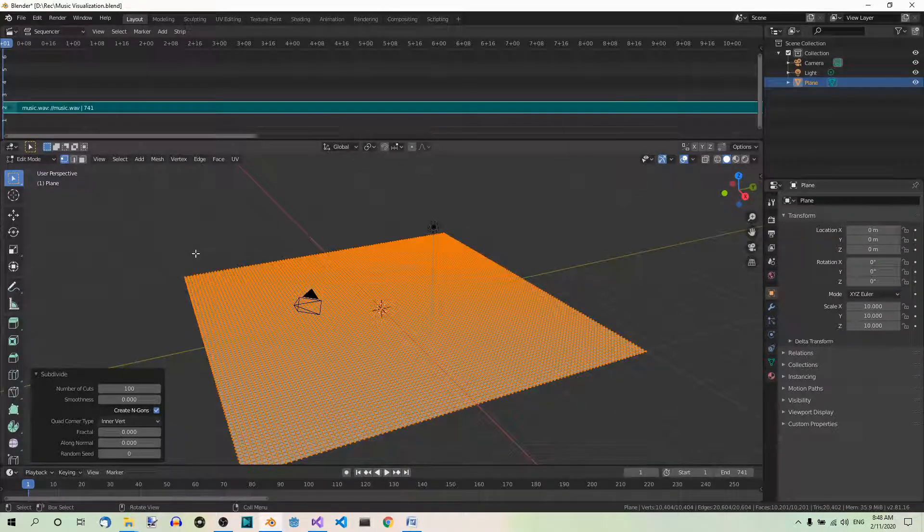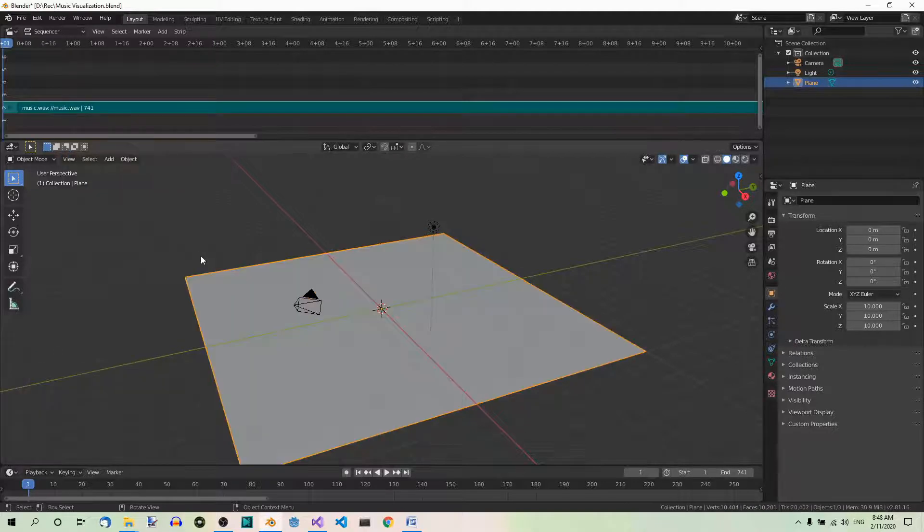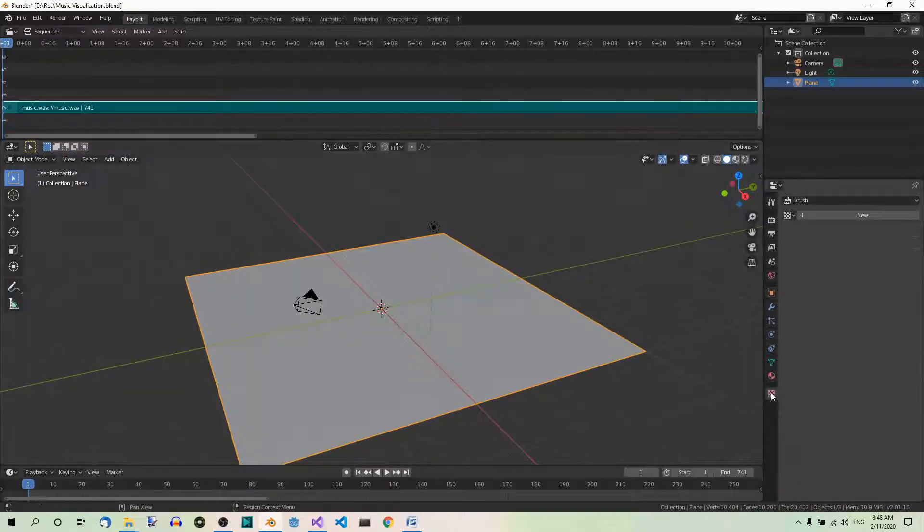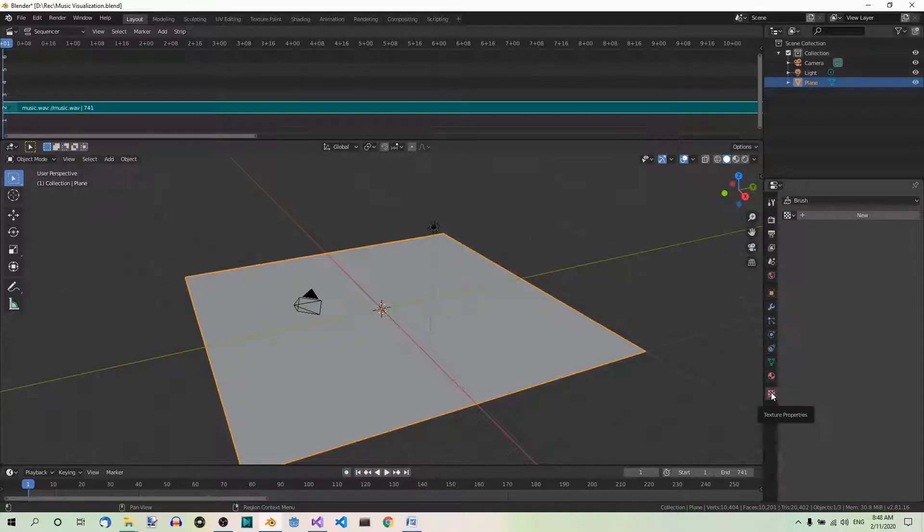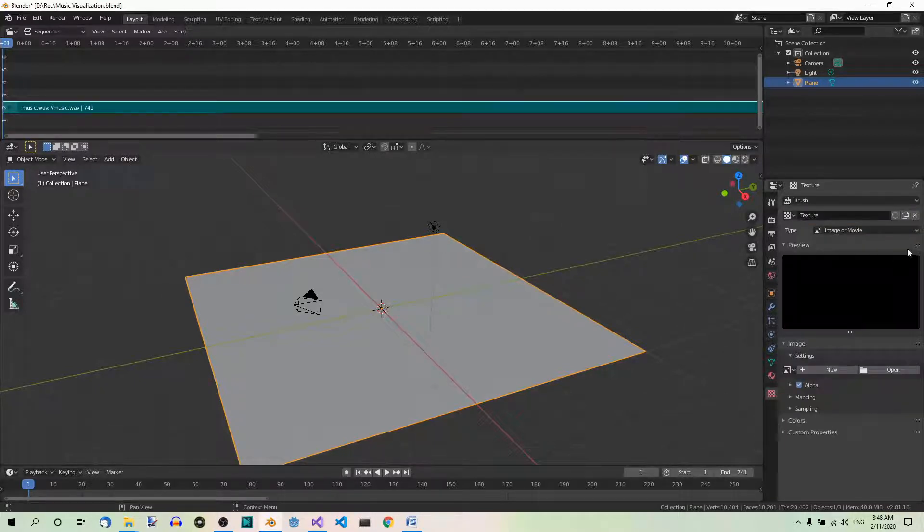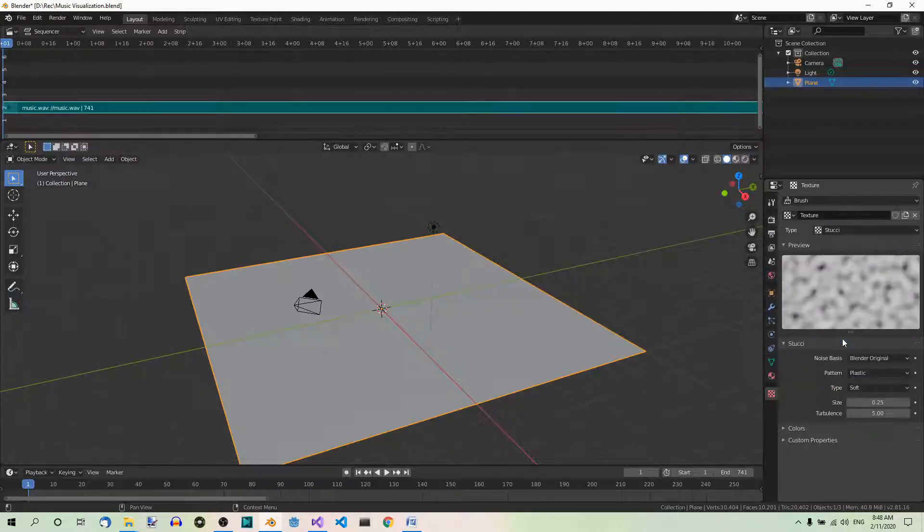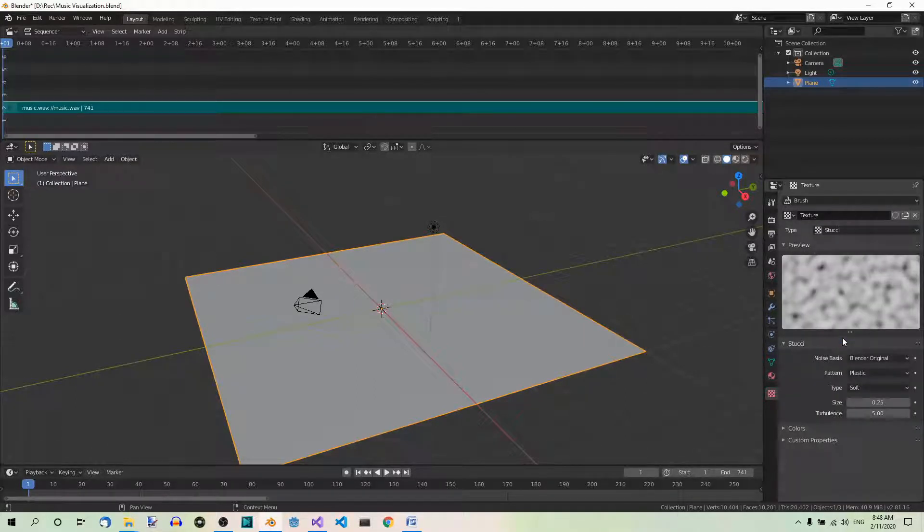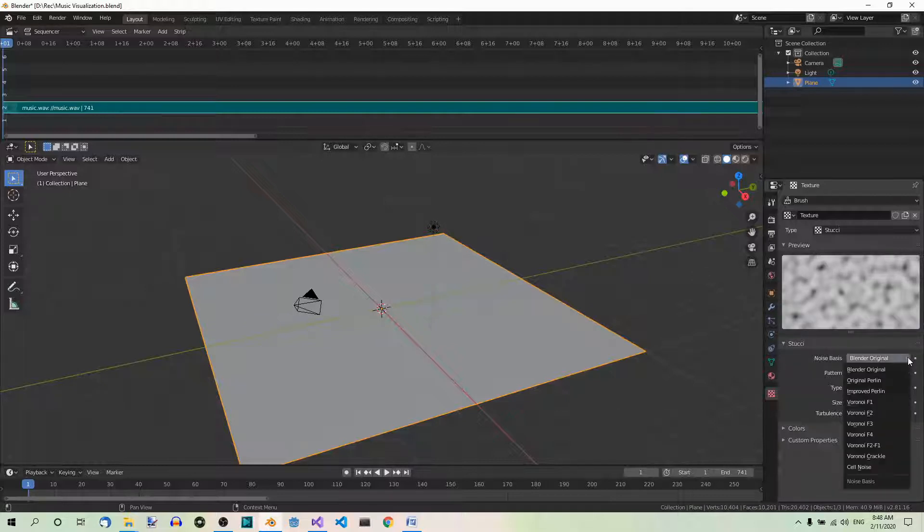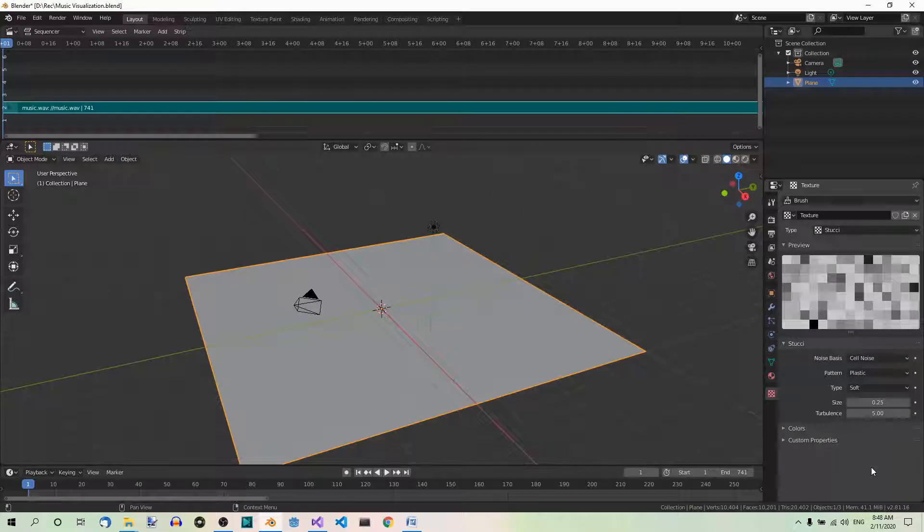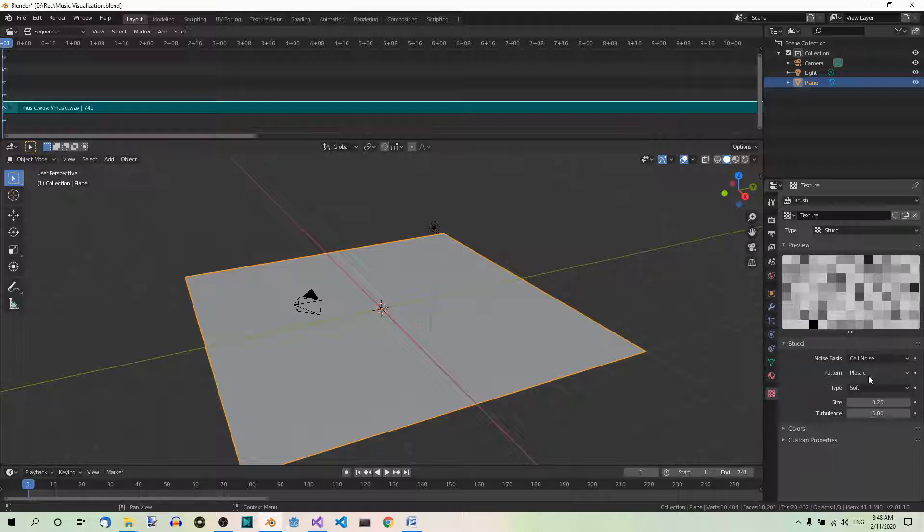Now go to object mode. Go to the texture tab over here and create a new stitchy texture. New, Stitchy. Set noise basis to cell noise, pattern to plastic, and type to hard.